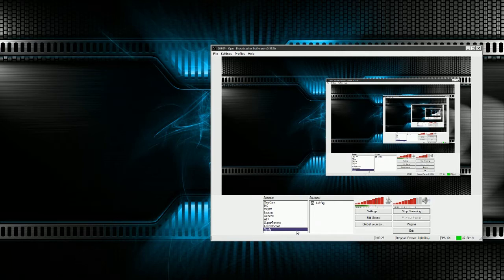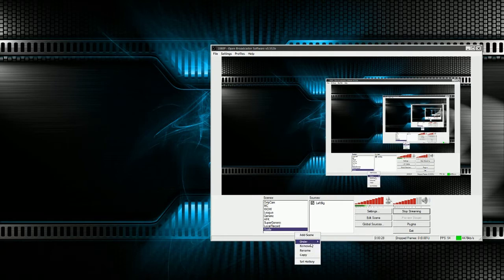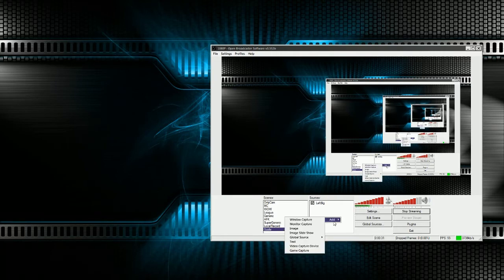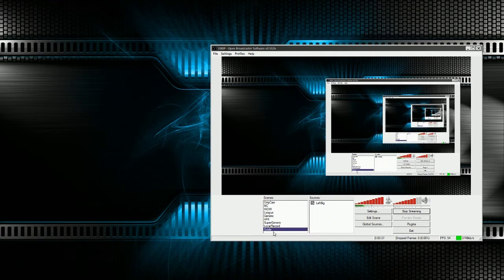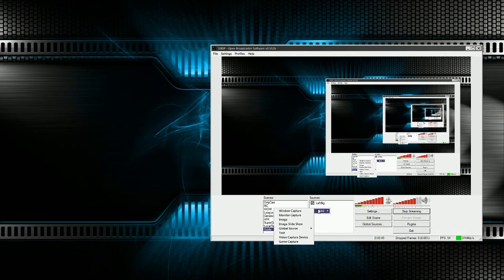To add a scene or sources, all you do is right click and you can add a scene, you can change the order, whatever. Same with over here — this is how you add your different things that you want to capture. So scenes is like if you click to one of these, it's going to change the order and what things are going to be captured and stuff like that.